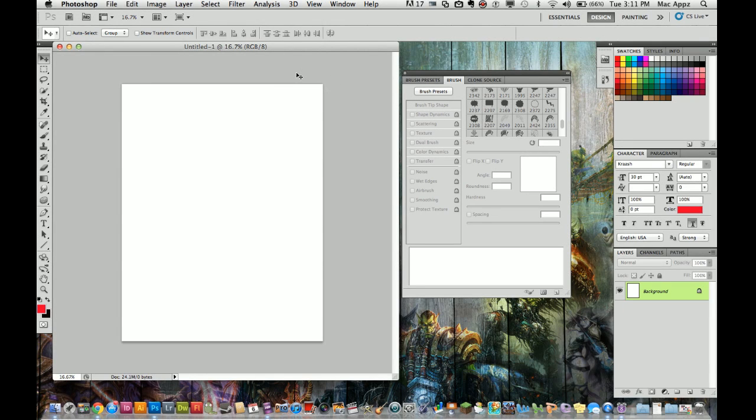Hey guys, welcome to another Tech Guru video. Today we are in the application Adobe Photoshop CS5.